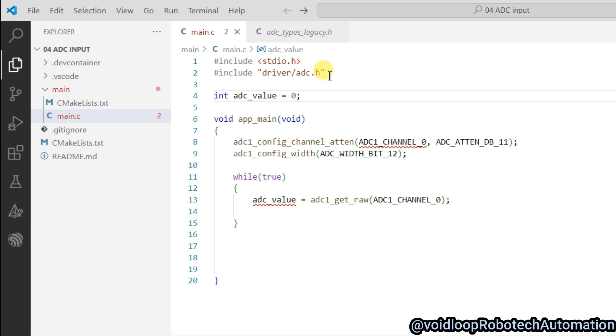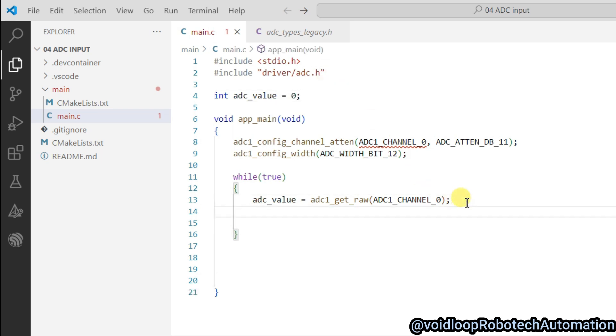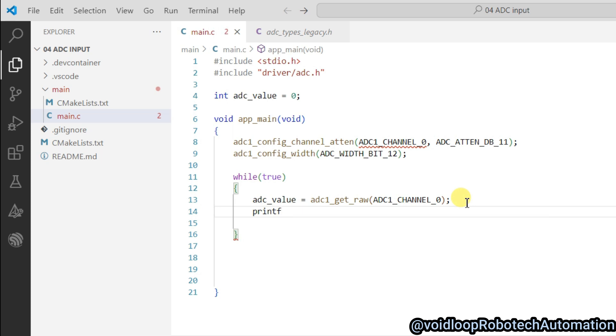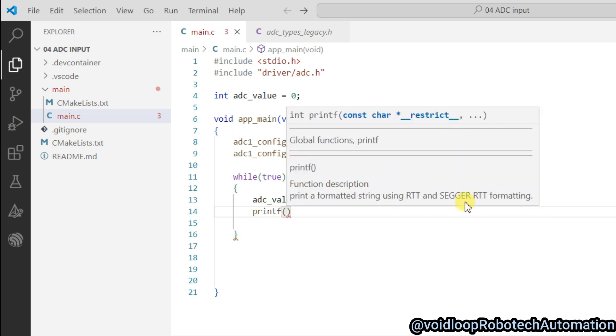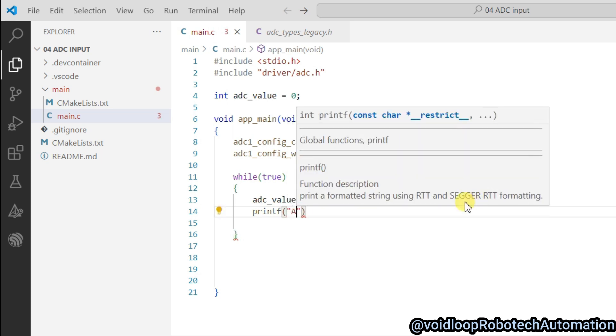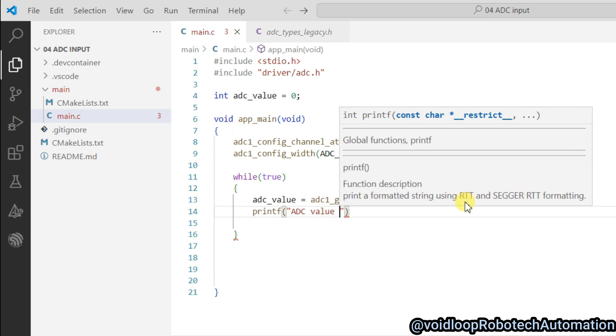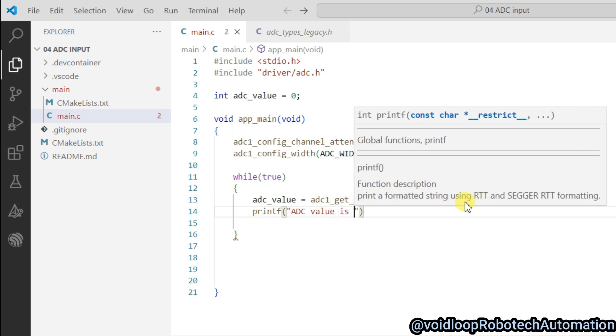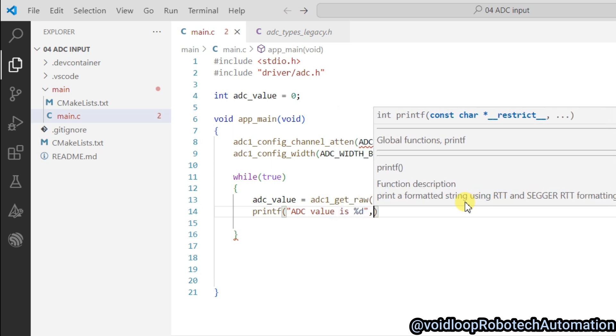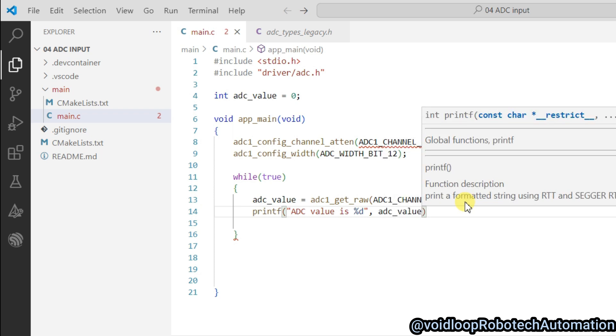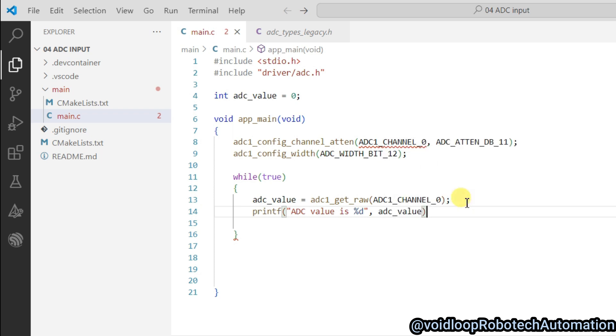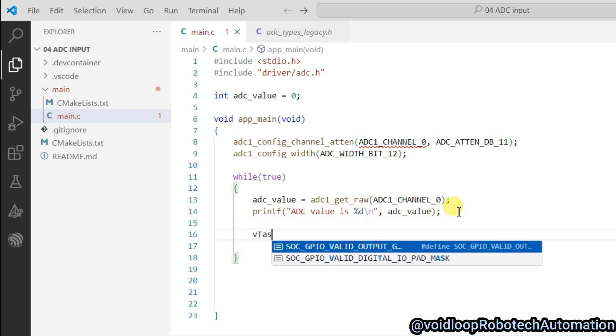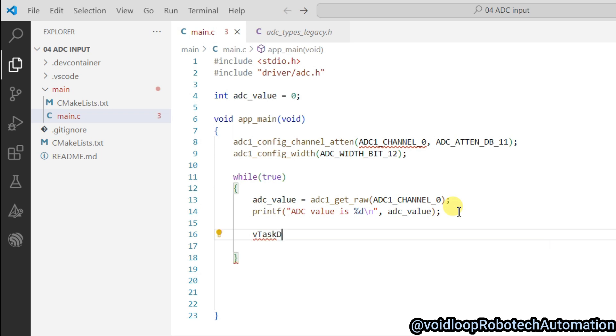Now we will print this ADC value using printf function: 'ADC value is %d' and pass adc_value. And use here newline escape sequence.